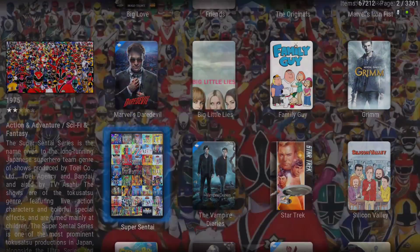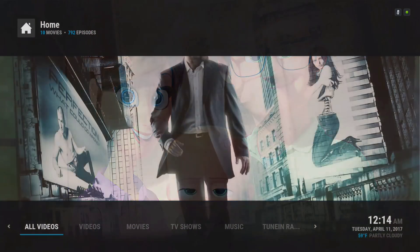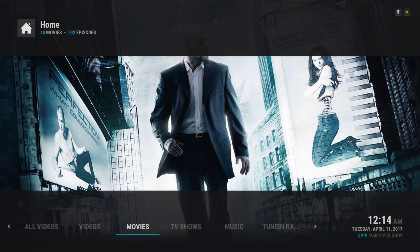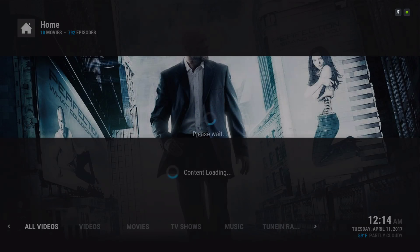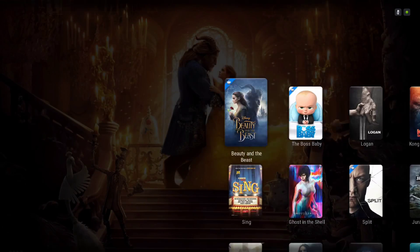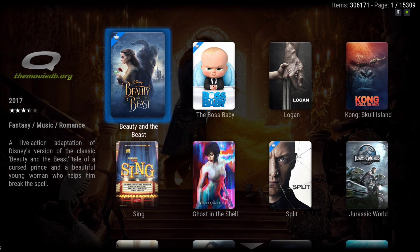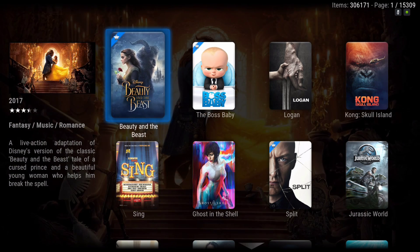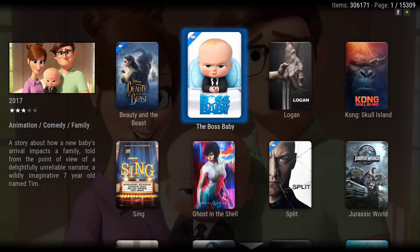If you hit the back button, you can continue scrolling. It's like every time you go to all videos it'll pop up. As you can see, the ones with the star on them — those are the movies that are in the library.